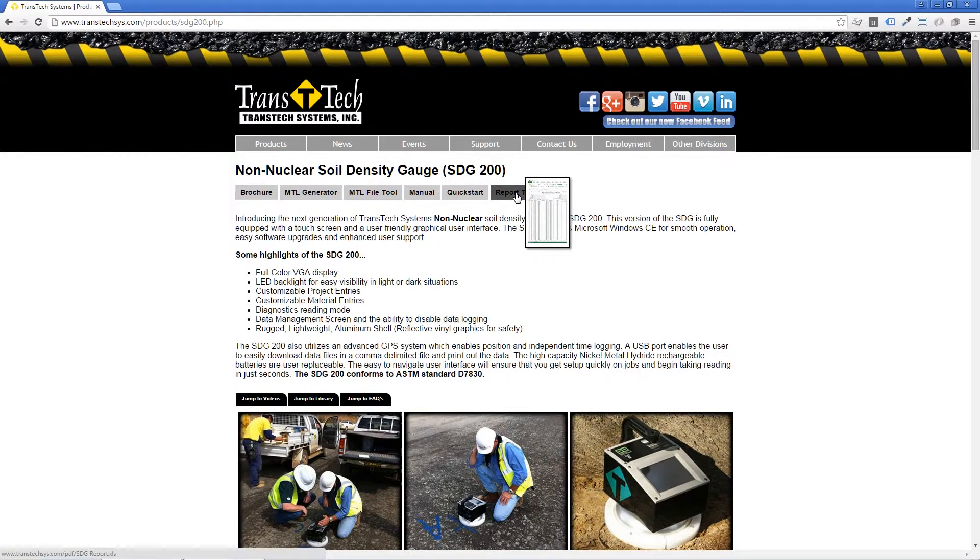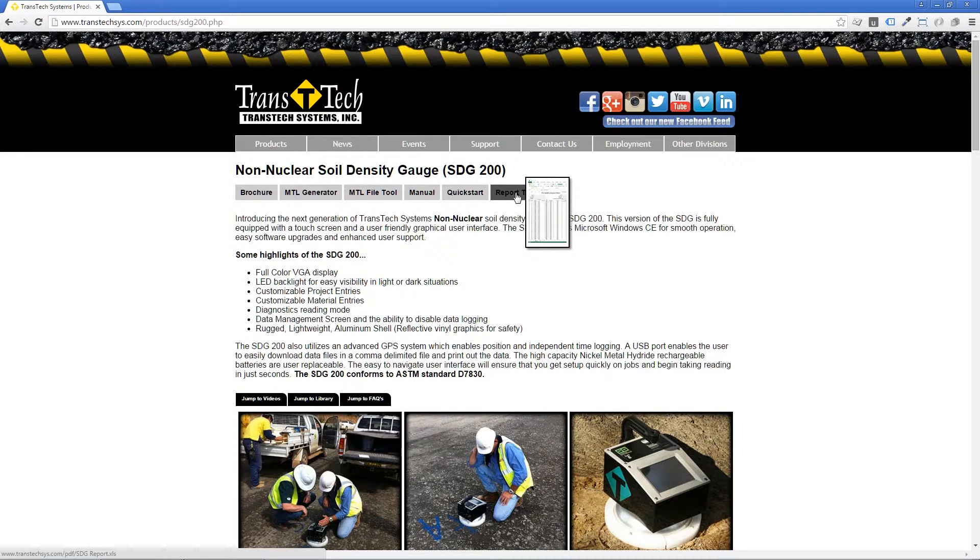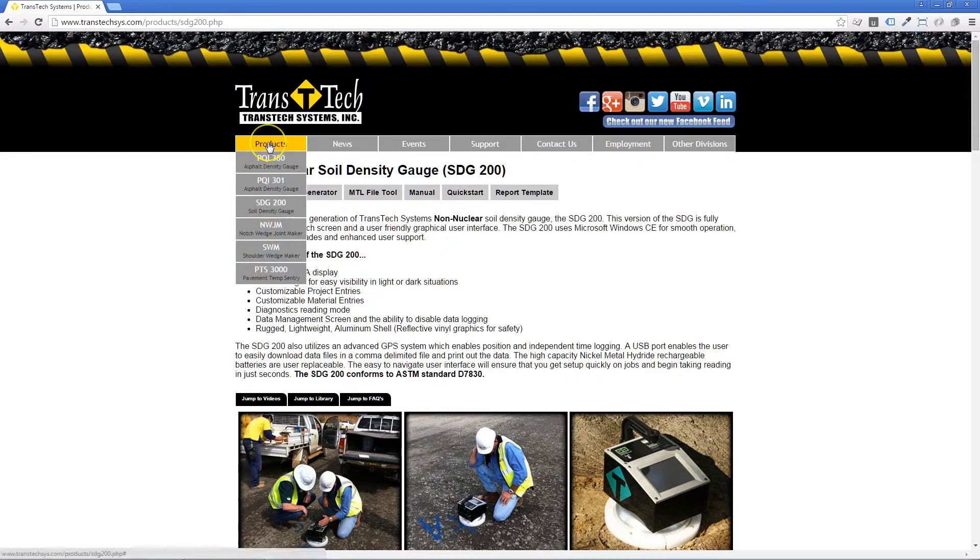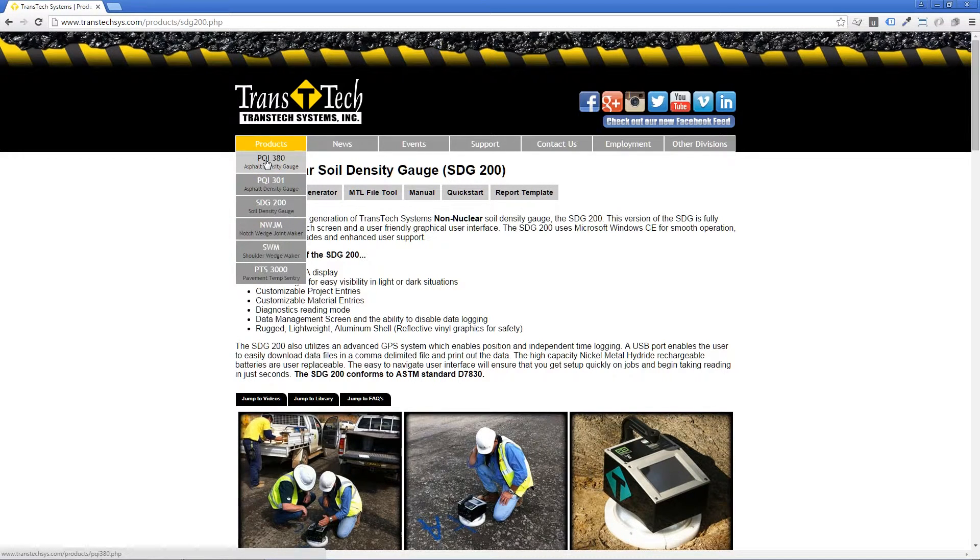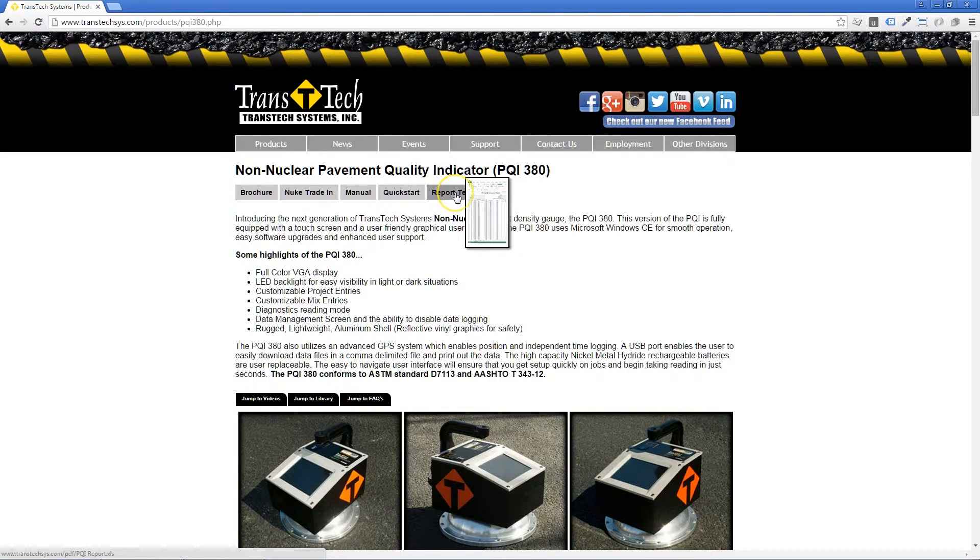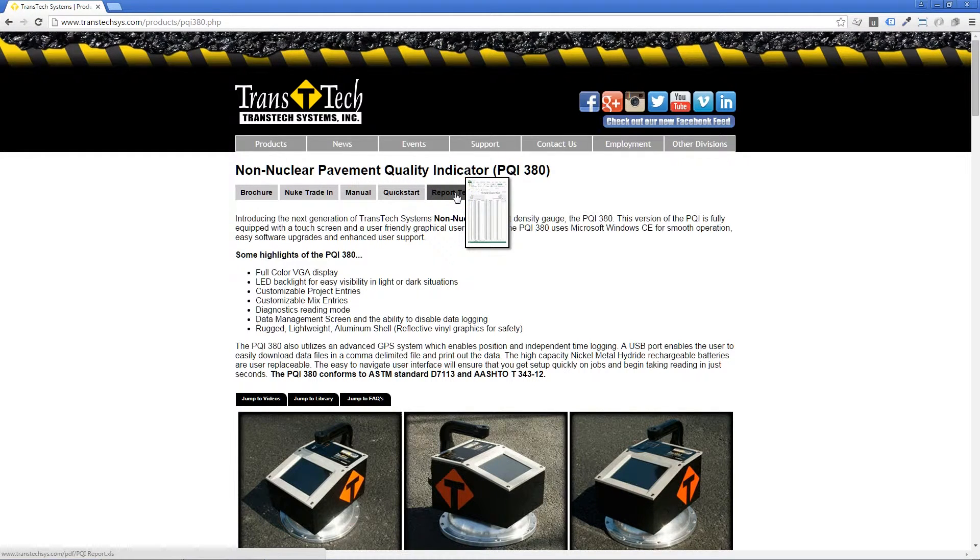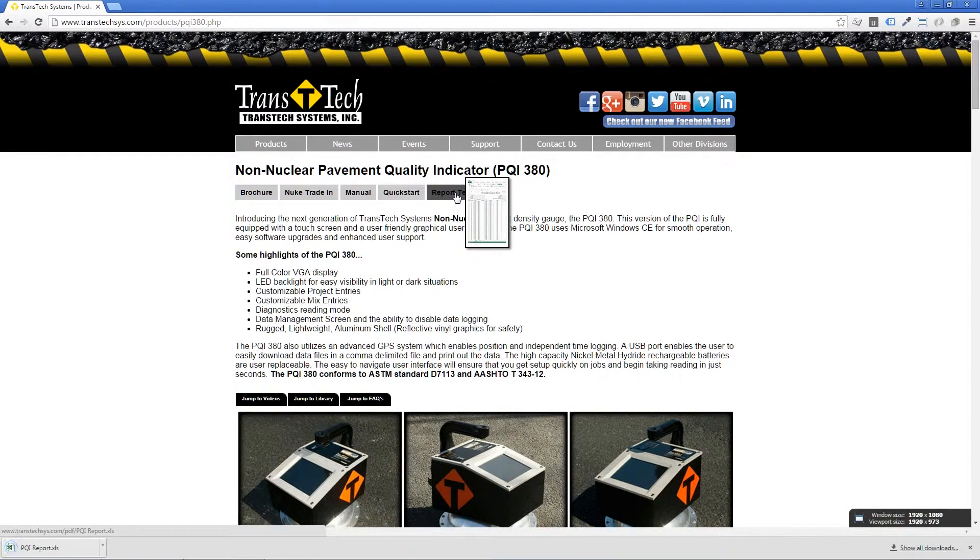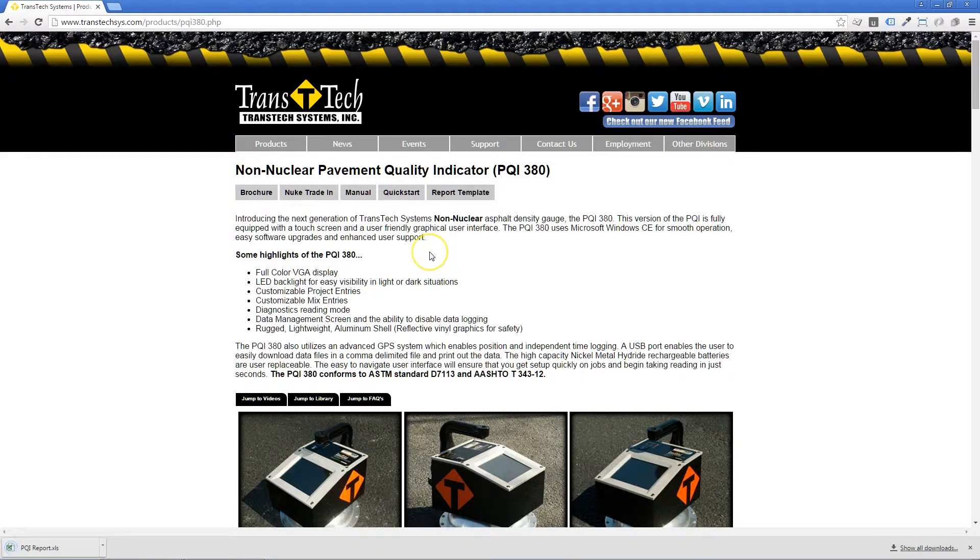Once you do that, the Excel file will download, and you can import your data. If you're using the PQI380, click on the PQI380 button, and then click on the Report Template. Once again, the template will download, and from there, you can import your data.